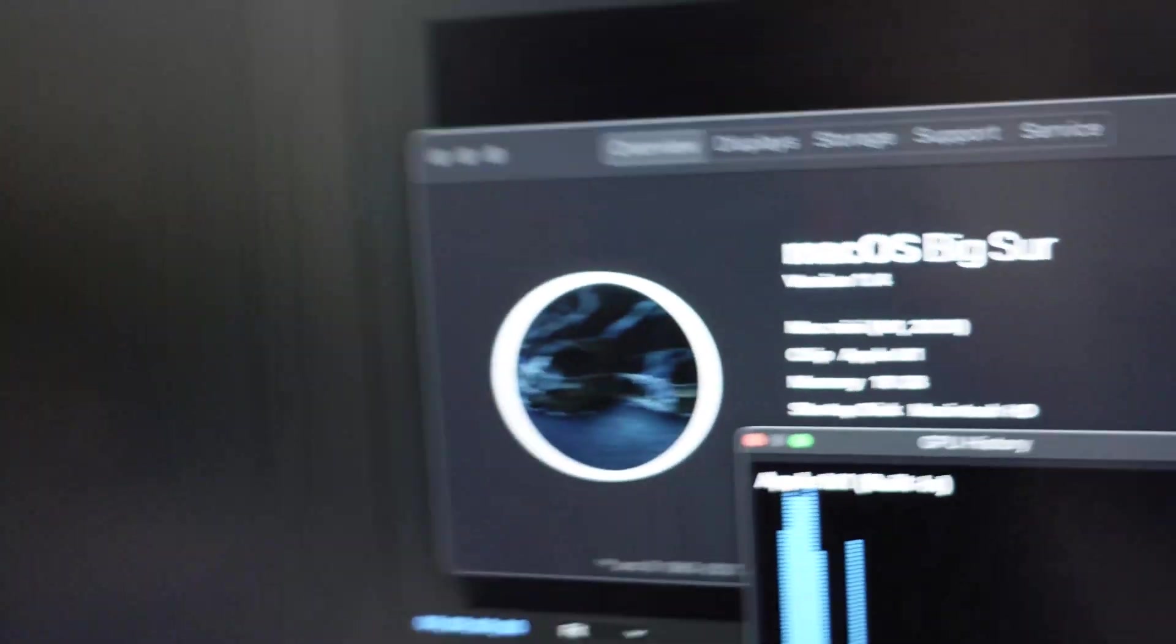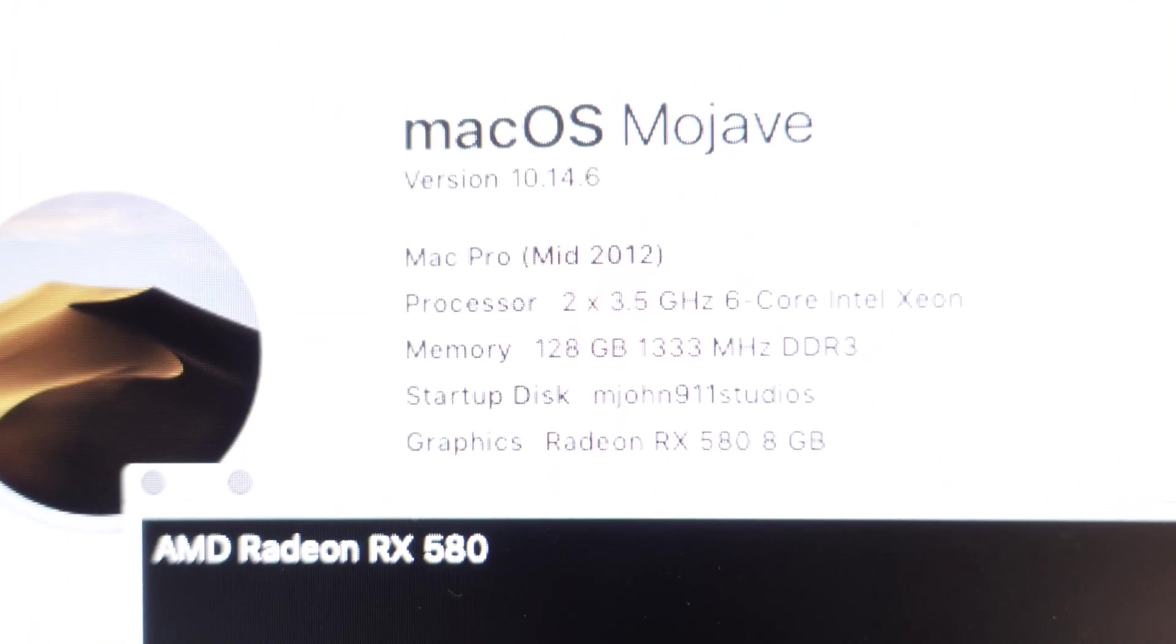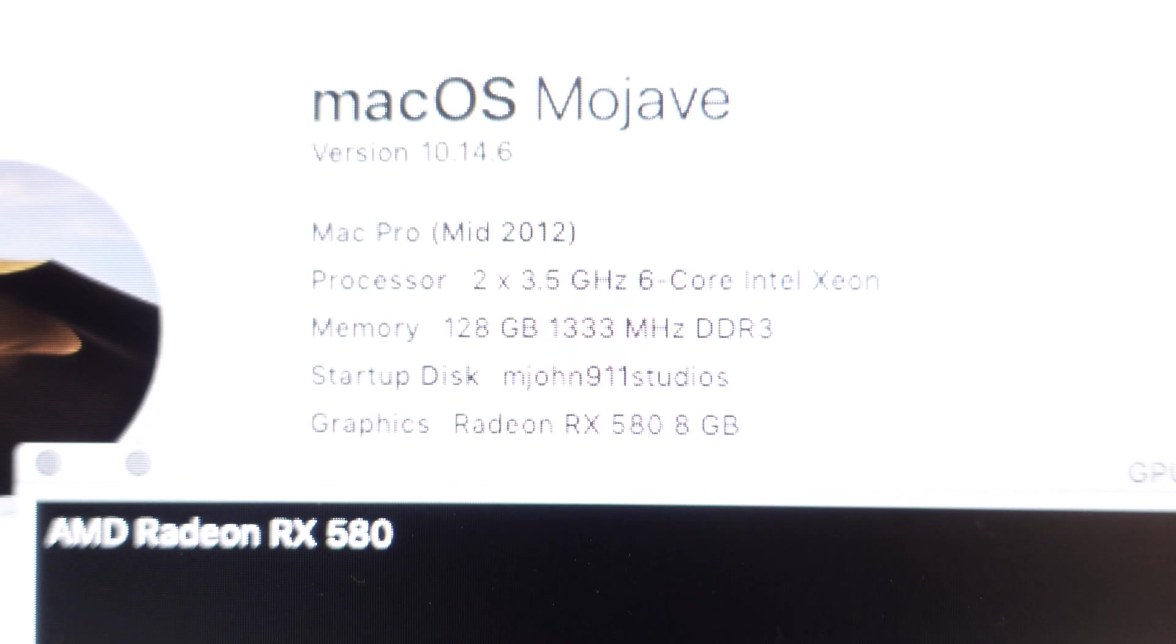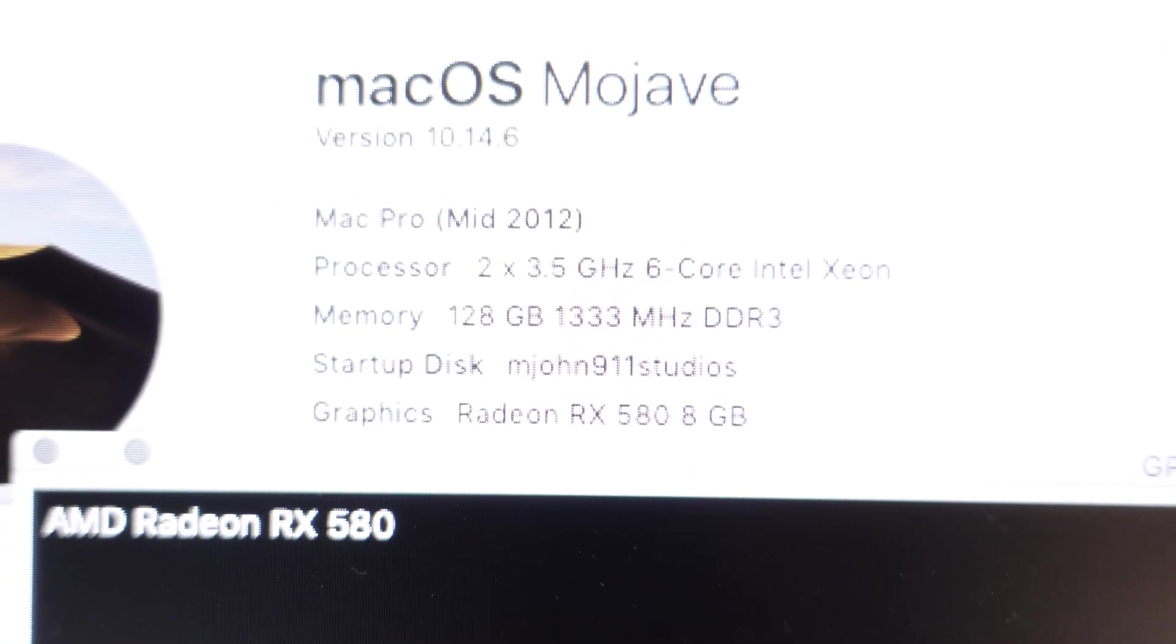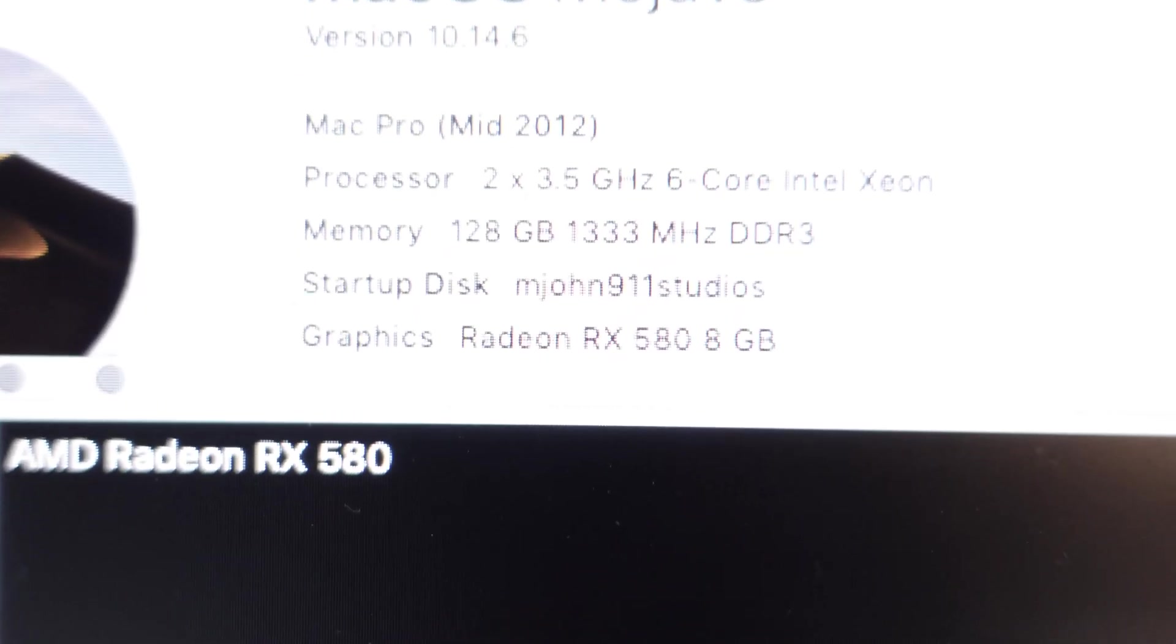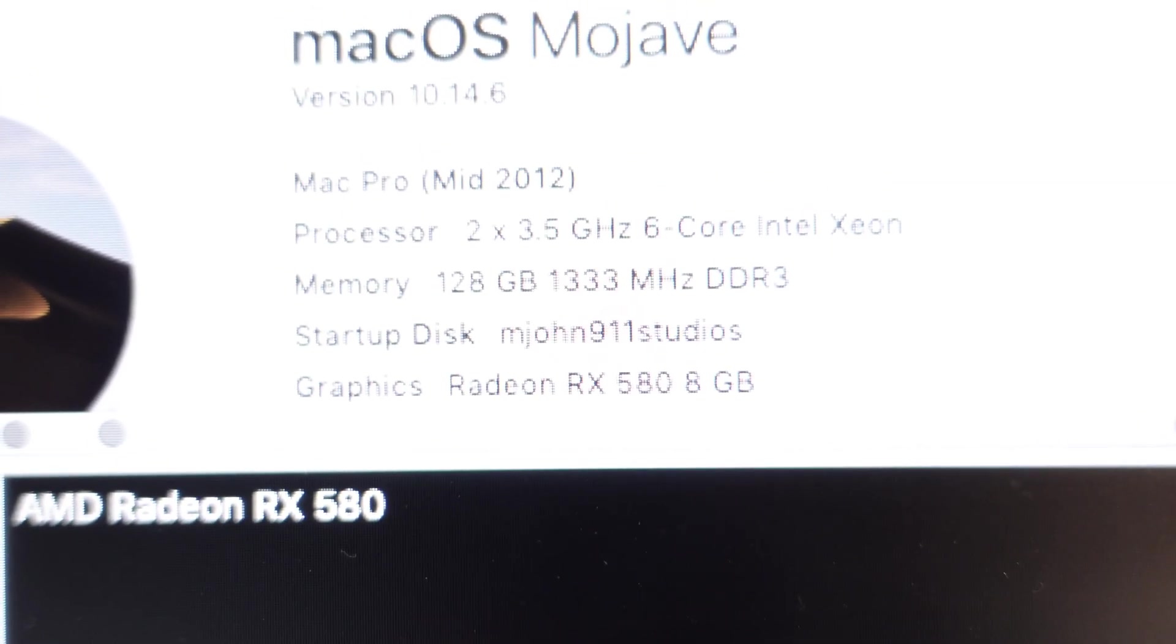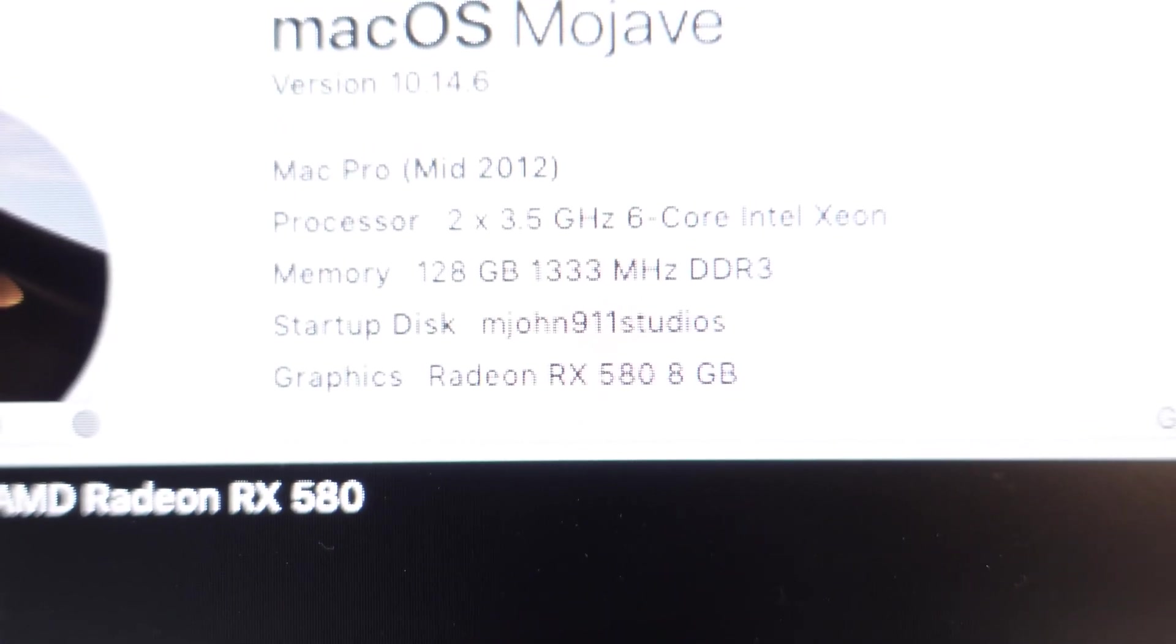And I edit my videos on Adobe Premiere. This is my old Mac, Mac OS Mojave, and it has a 12 core 5690, 3.6 GHz. I'm not sure why it says 3.5, but it's a 3.46 GHz. 128 GB of RAM and the AMD RX 580 8 GB graphics card.